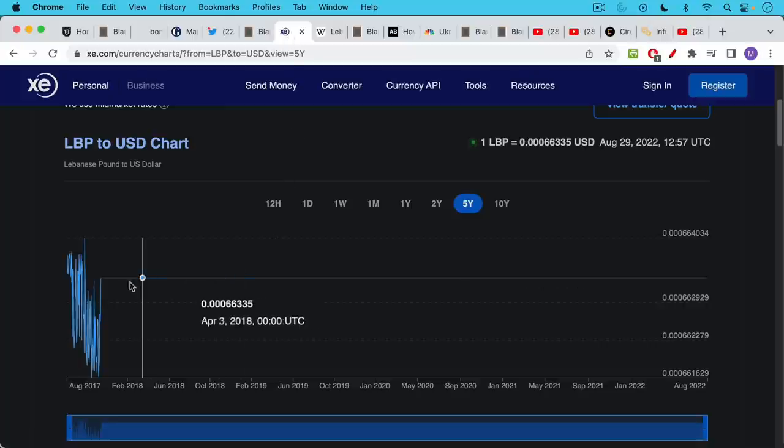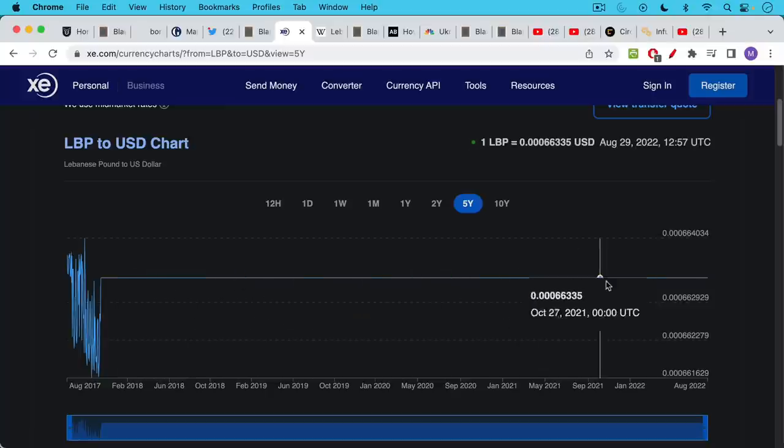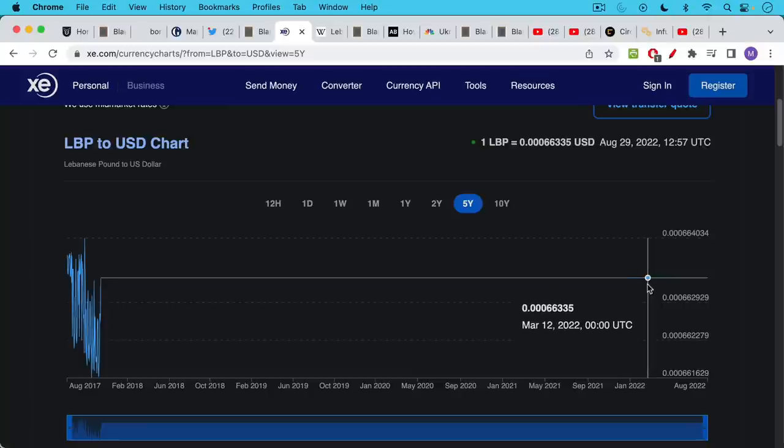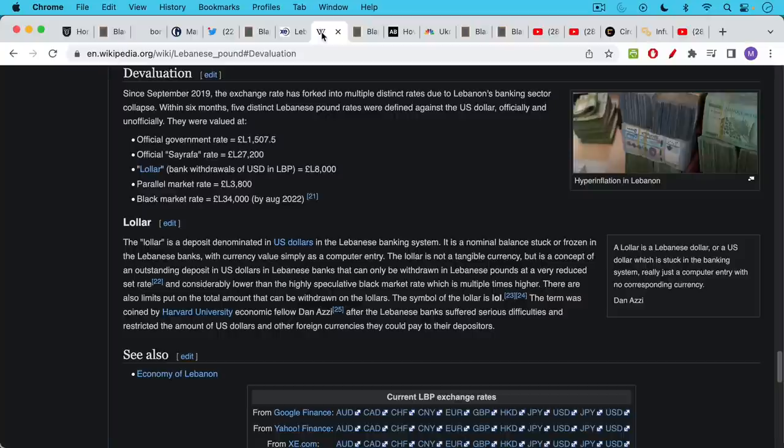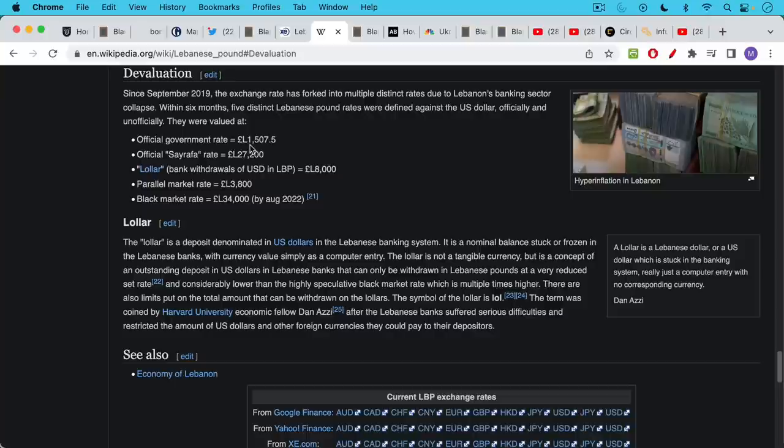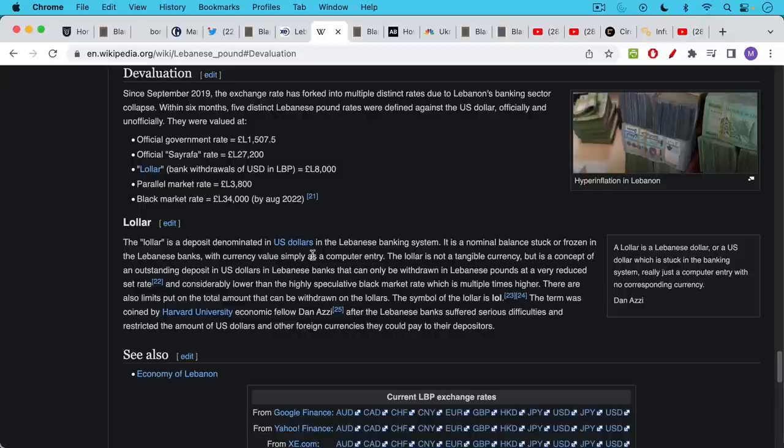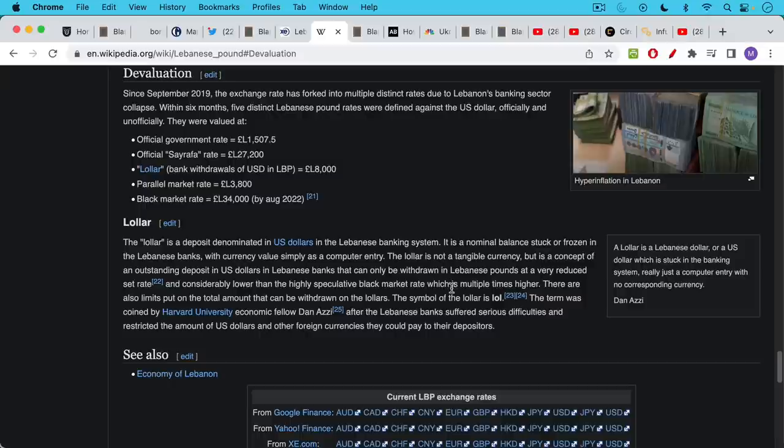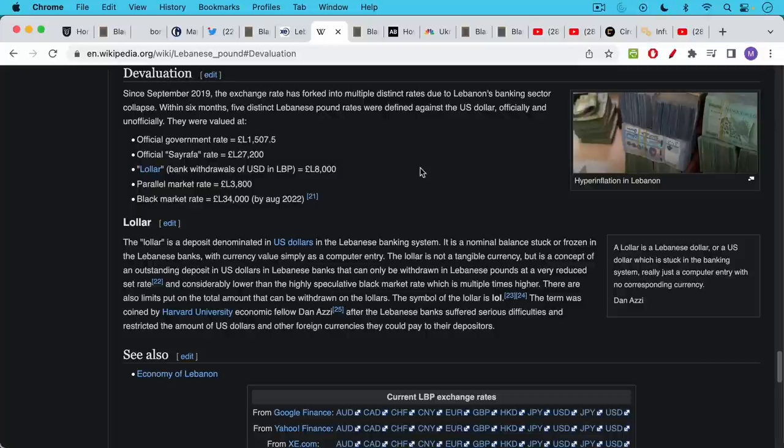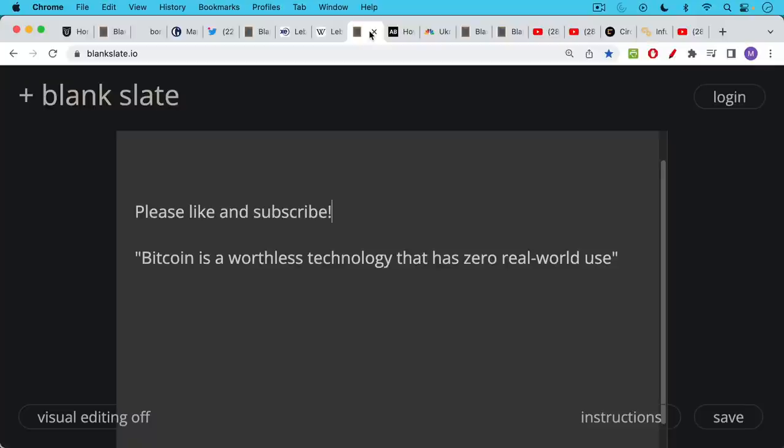If we take a look at the conversion rate from Lebanese pounds to US dollars, we can see that it's really been steady since 2018. It's this fixed exchange rate. But this is very misleading, because this is not where the actual exchange rate is. This is just where the government says it is. So the official government rate is this number of pounds. And then you have all these different rates. But what I want to focus on here, you obviously have parallel market rates and black market rates. But what I want to talk about here is introduce this idea of the Lawler. The Lawler is a deposit denominated in US dollars in the Lebanese banking system. It is a nominal balance stuck or frozen in the Lebanese banks with currency value simply as a computer entry. The Lawler is not a tangible currency, but it is a concept of an outstanding deposit in US dollars in Lebanese banks that can only be withdrawn in Lebanese pounds at a very reduced set rate. So the Lebanese pound has lost massive value versus most of the other world's currencies, especially versus the US dollar. And this is the problem here. And this is one reason that the banks are holding on to the money.